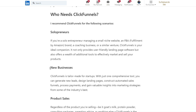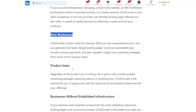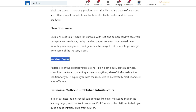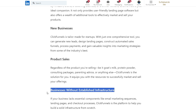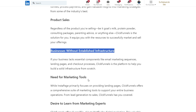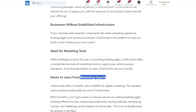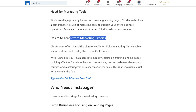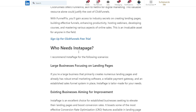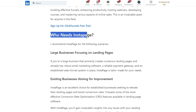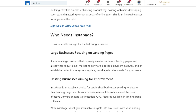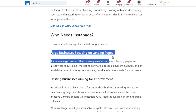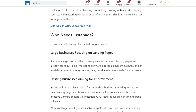Similarly, you can use ClickFunnels if you've started a new business — for product sales, businesses without established infrastructure, for marketing tools, and to learn from marketing experts. This valuable resource alone could justify the cost of ClickFunnels. Now, let's talk about who needs Instapage. If you're a large business that primarily creates numerous landing pages, then you've got to go with Instapage.